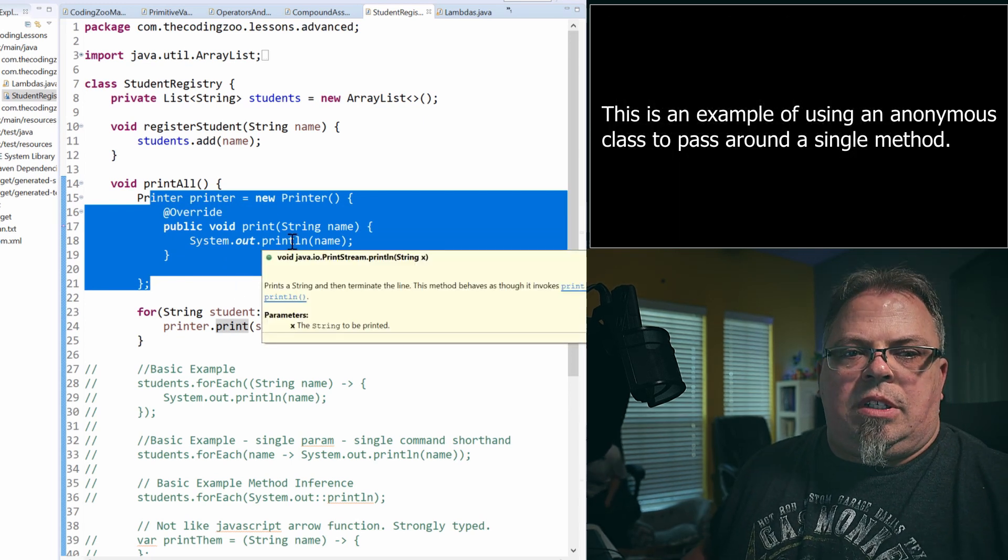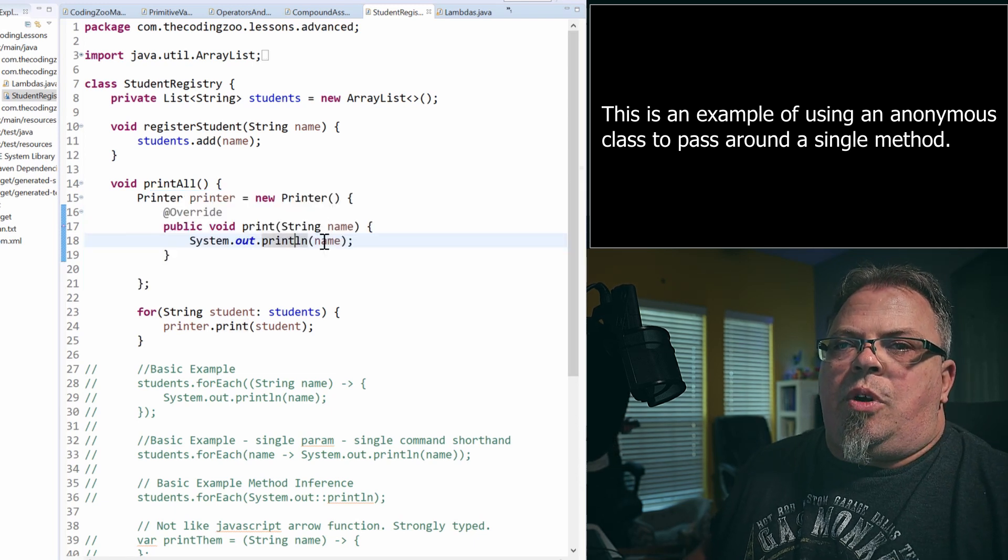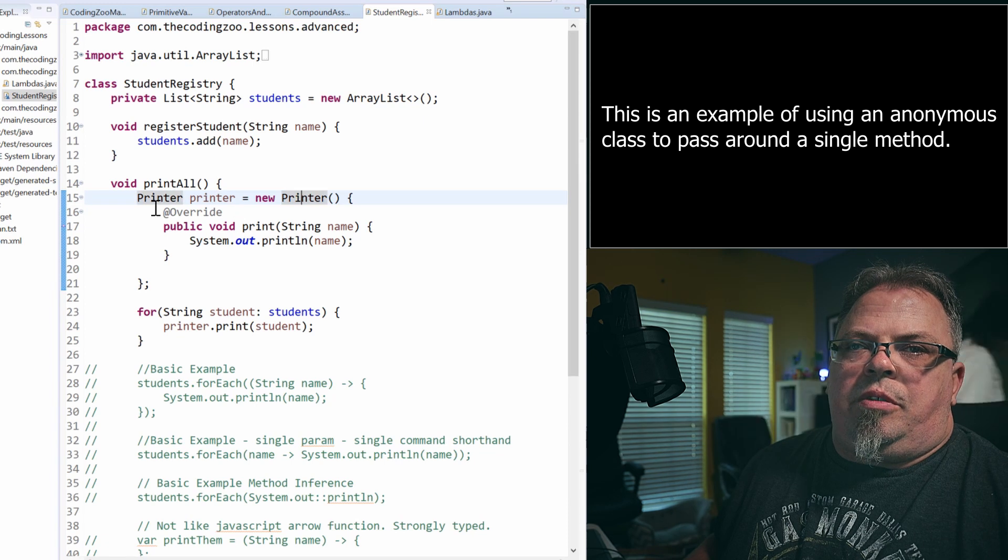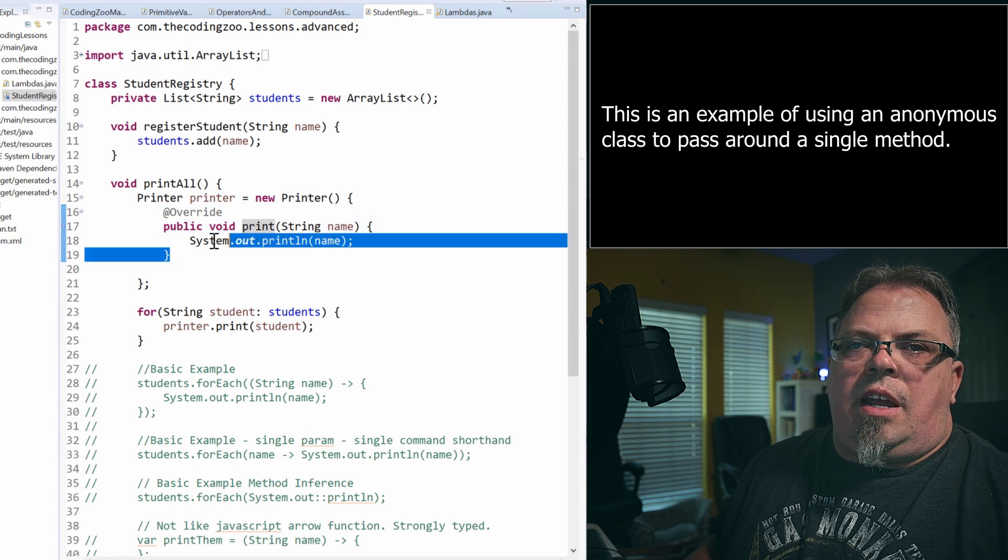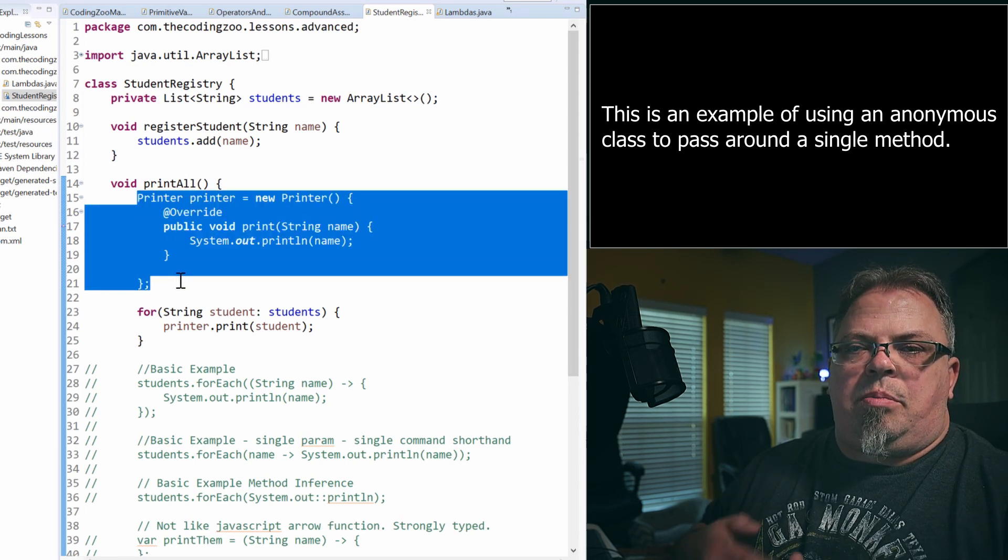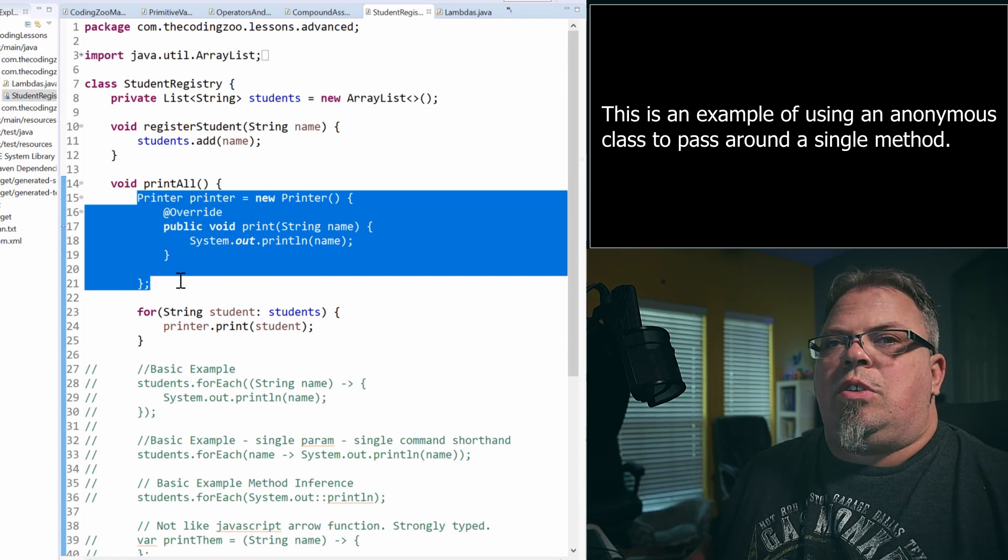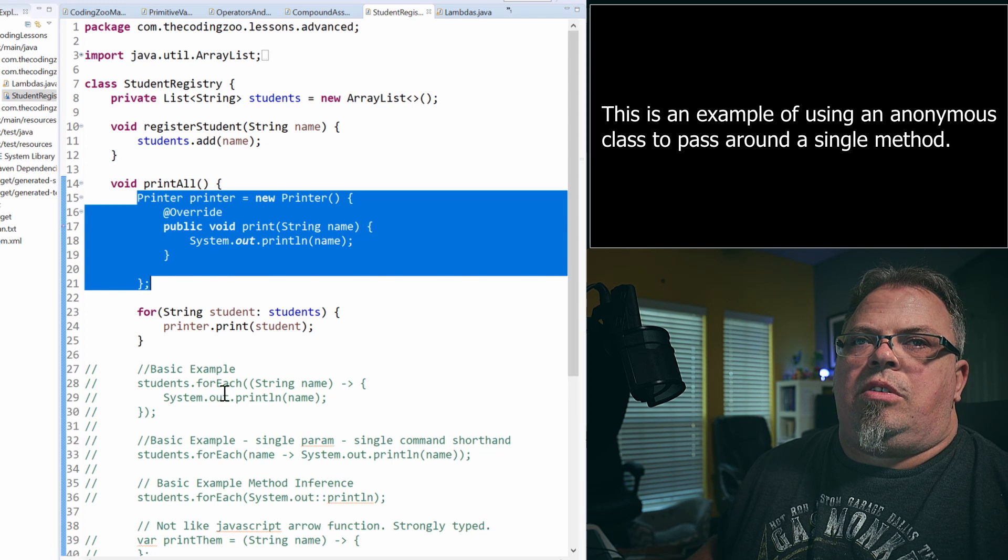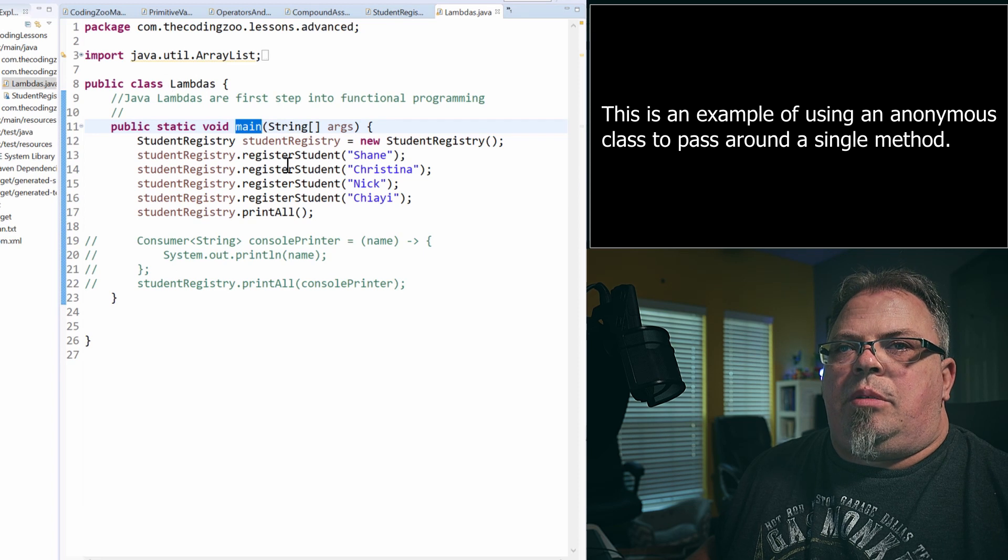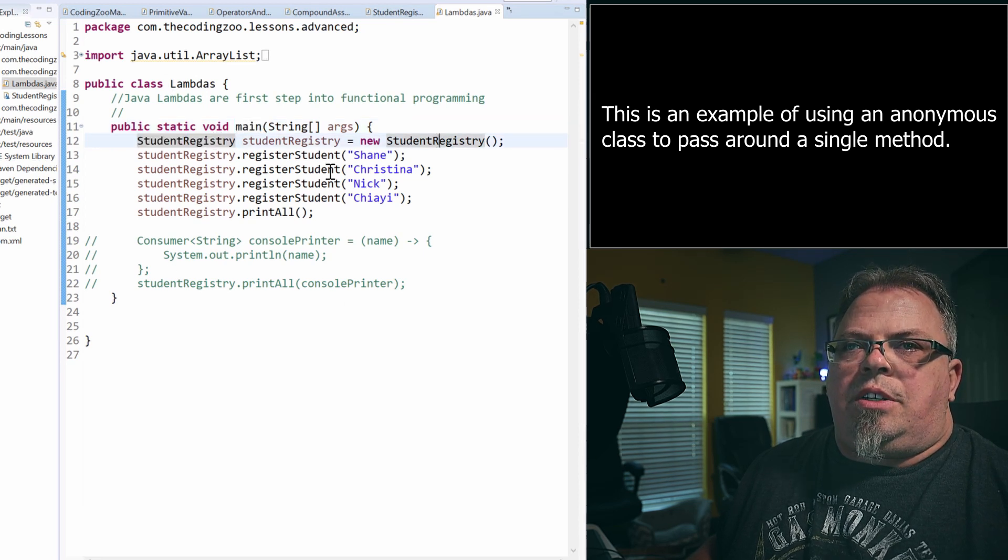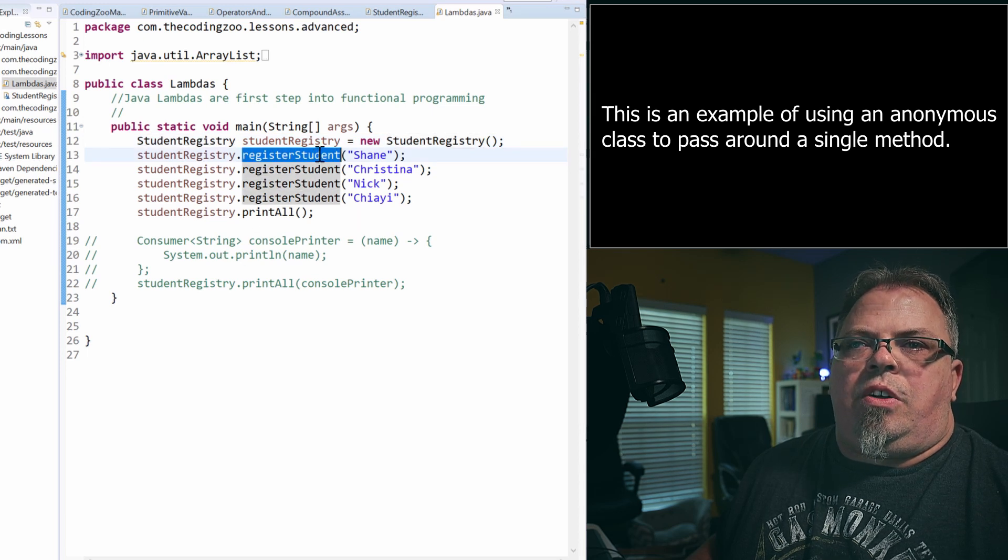You can't instantiate an interface. You have to provide an implementation. So my next few lines there actually provide the implementation of that anonymous class. So hopefully you're familiar with anonymous classes. If not, we'll have videos on that coming up. So I have printer and then I implemented that printer interface and it has print and it prints out the name. So look at all the code it took to make that particular anonymous class.